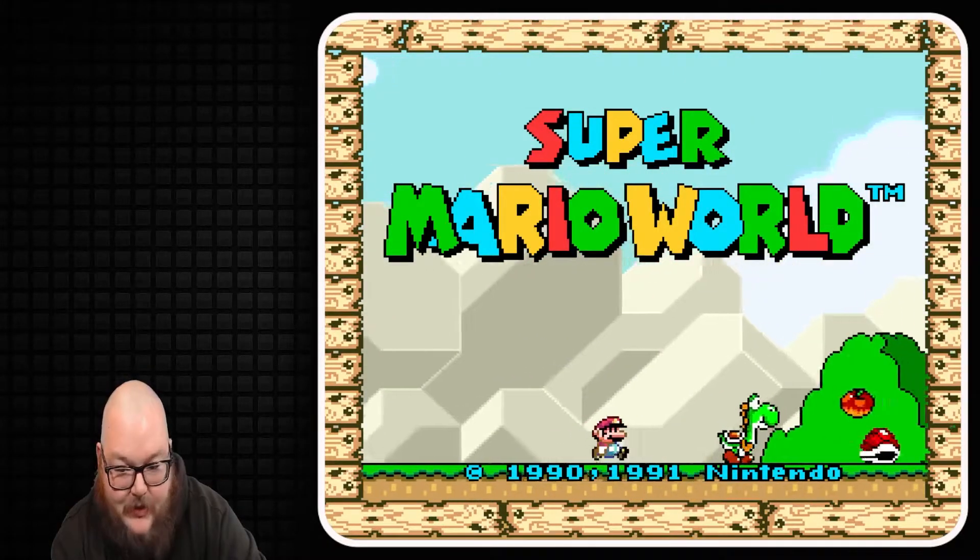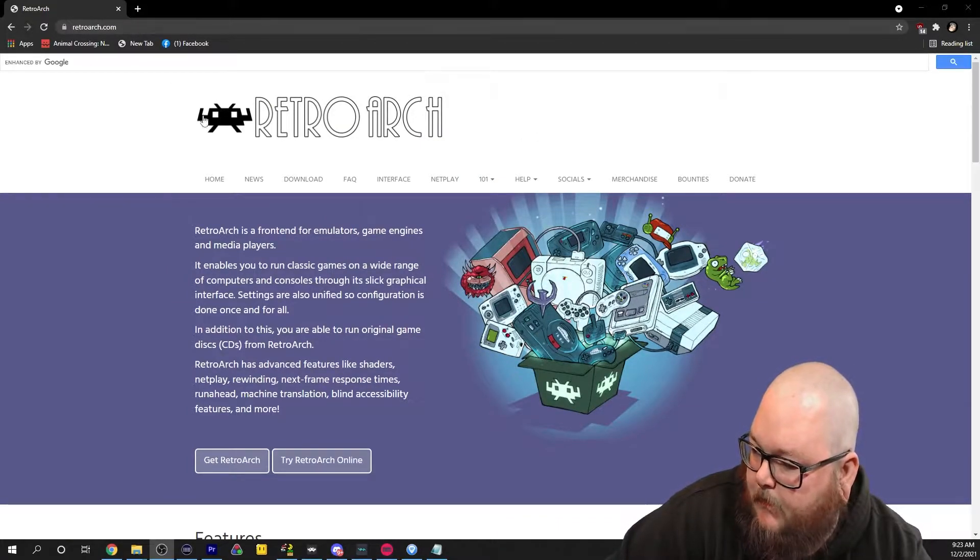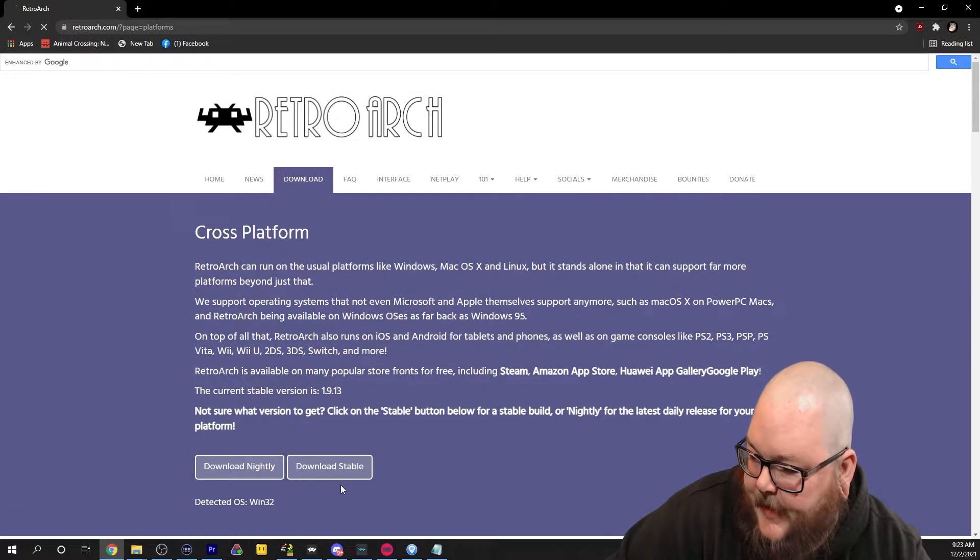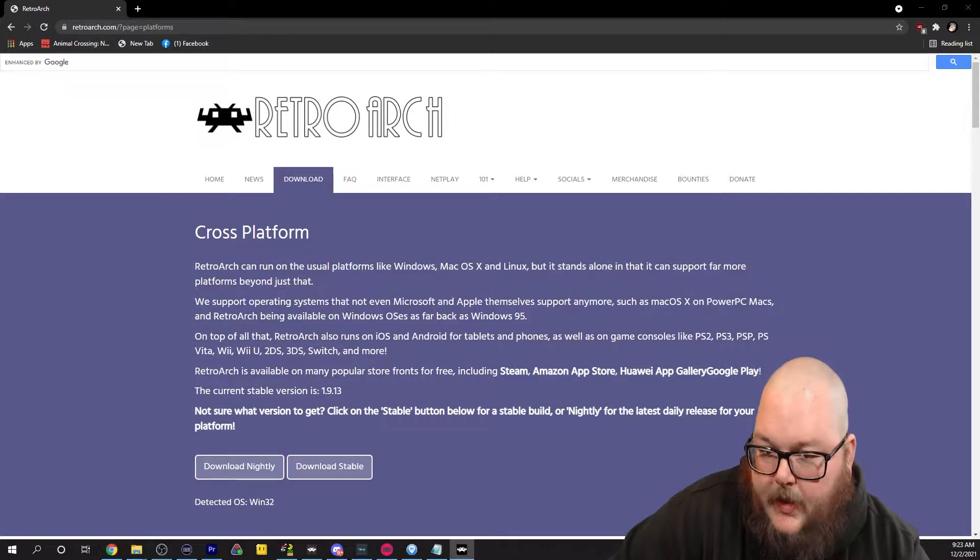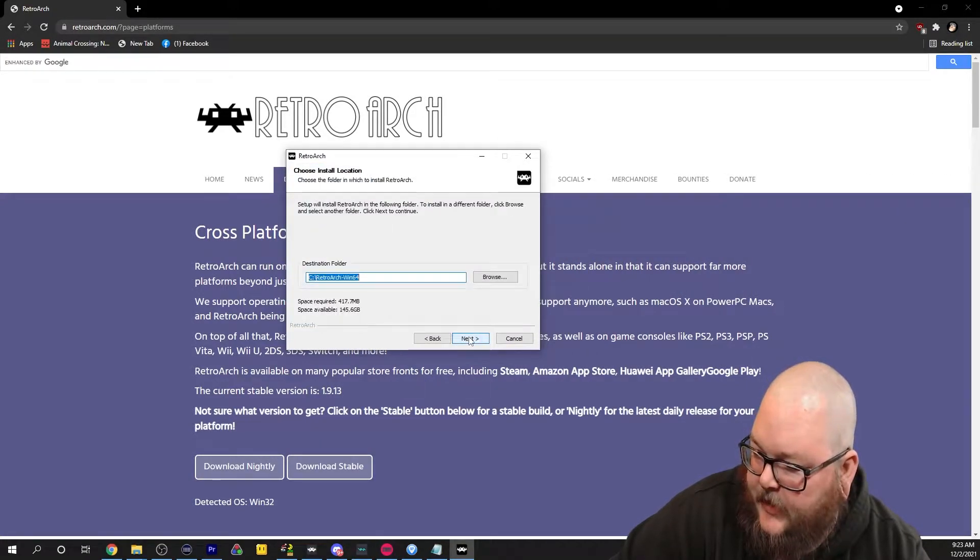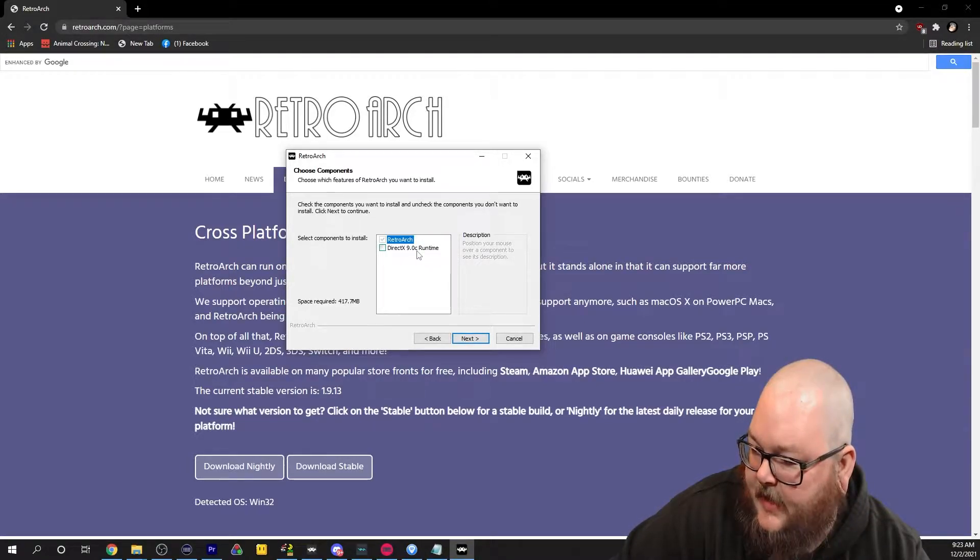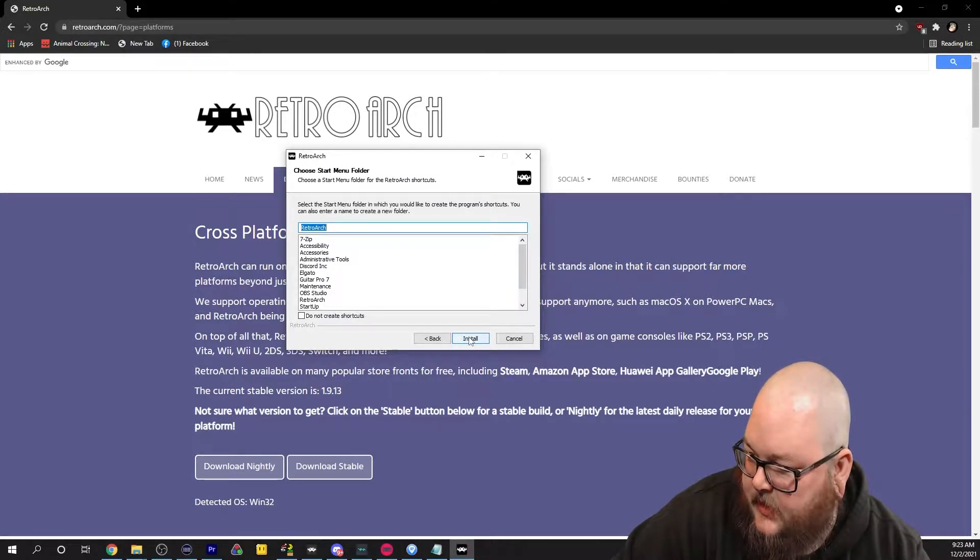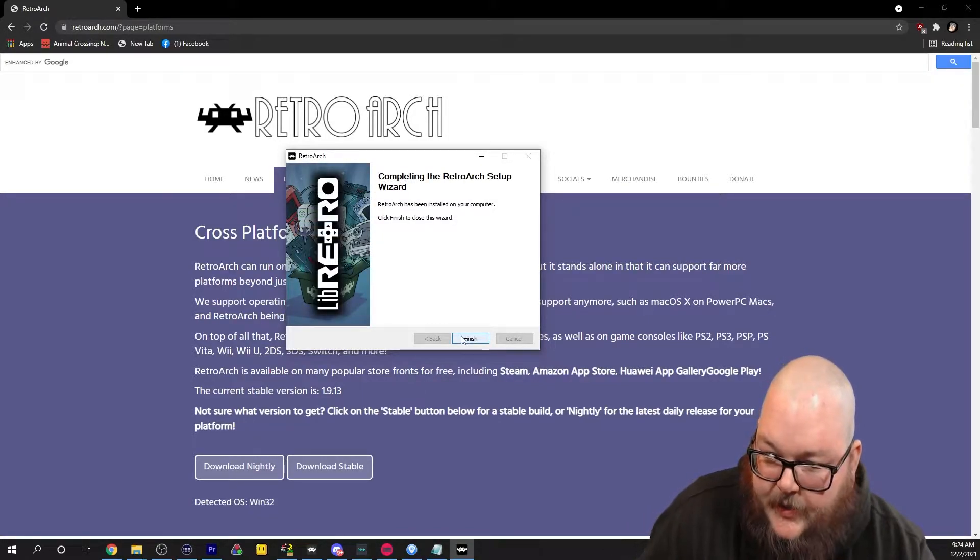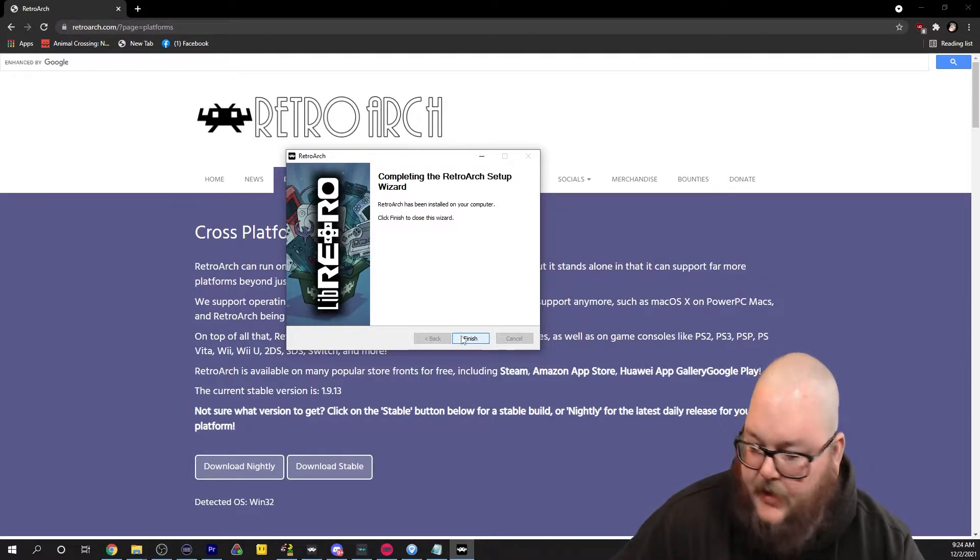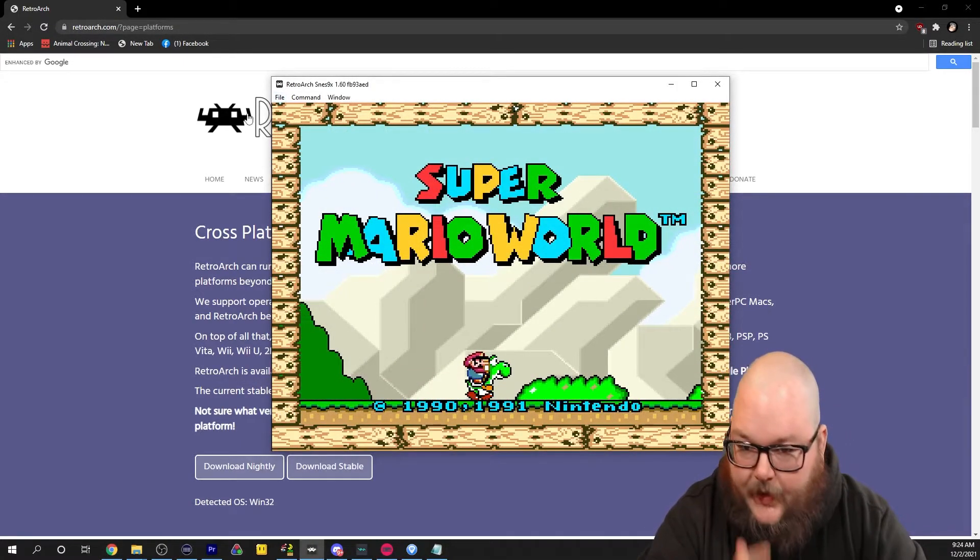Let's get started. The first thing you're going to want to do is head to retroarch.com, go to download, download stable, and run the installation. Accept the agreements. You're going to want DirectX 9 runtime. Go ahead and click that. It's also going to ask you if you want to install Bing. Don't install Bing, there's no point.